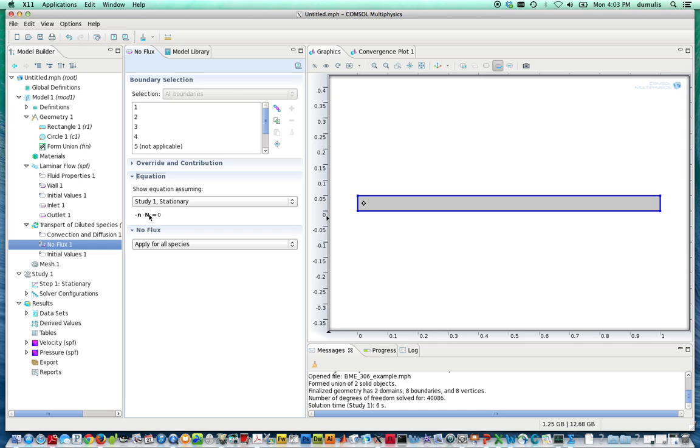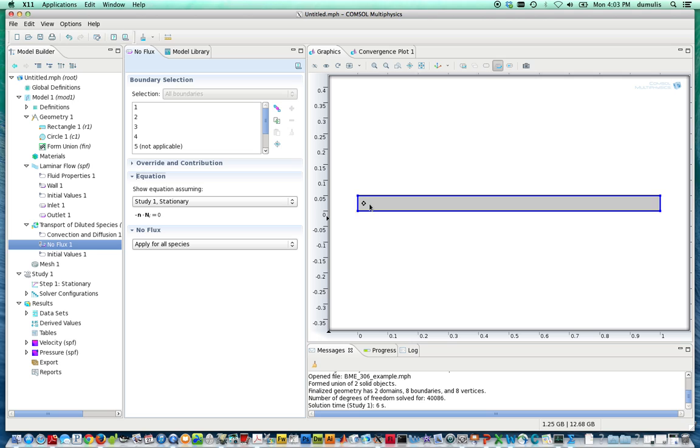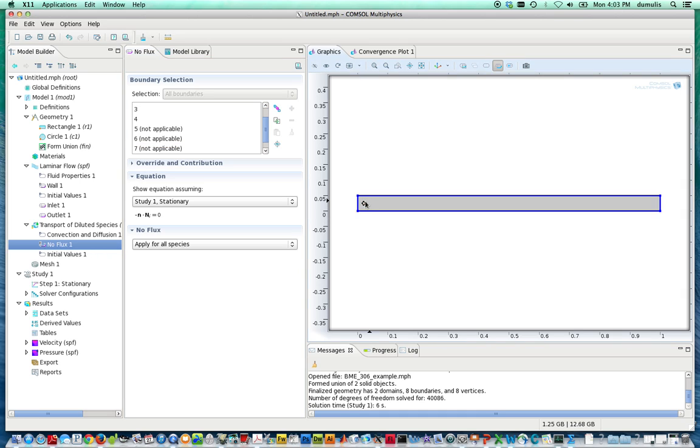N_i is the Fick's Law for Diffusion term, minus D grad C in this instance. It applies for all species. So we need to make some changes. We want to have this being convection driven here and here, and we're going to specify concentrations on the domains right here.